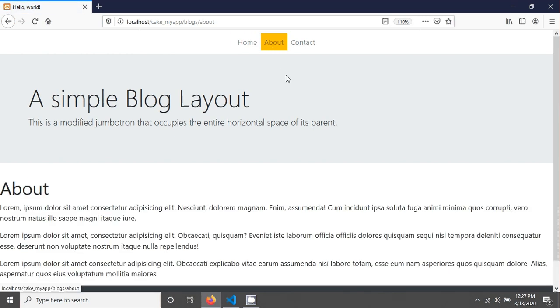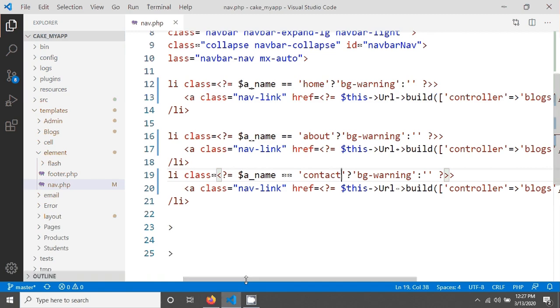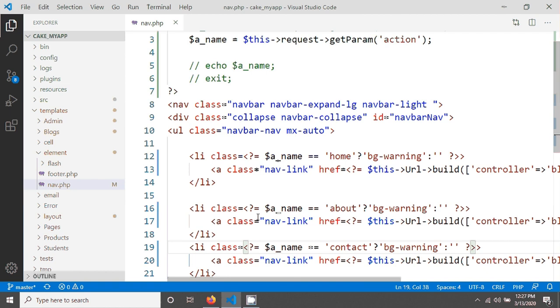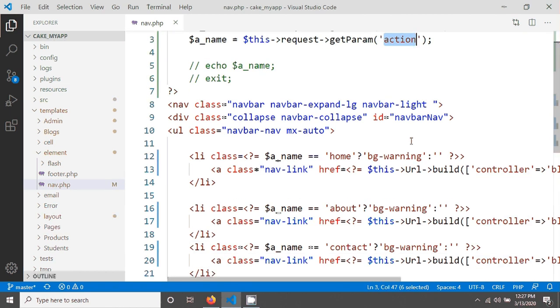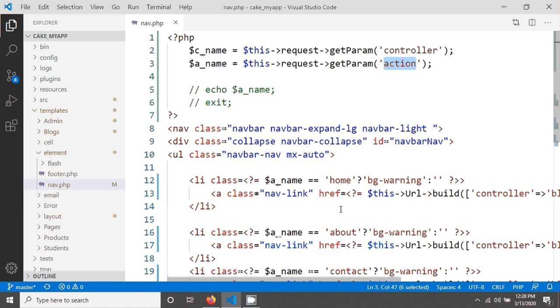So this is a very simple and small tutorial. The main theme in this tutorial is how we can grab the controller name and action name, then we are able to give any condition anywhere in our view. Let's see the next tutorial. Thank you for watching this tutorial.